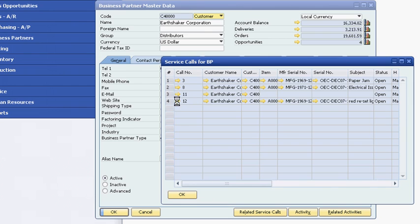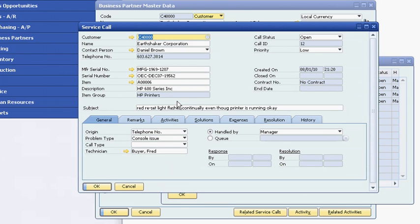As you have seen, the SAP Business One application has the tools to help you manage customer contacts, track sales opportunities, and provide post-sale support to build stronger, lasting customer relationships.